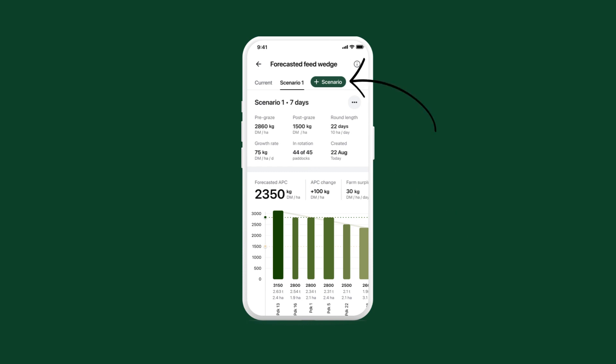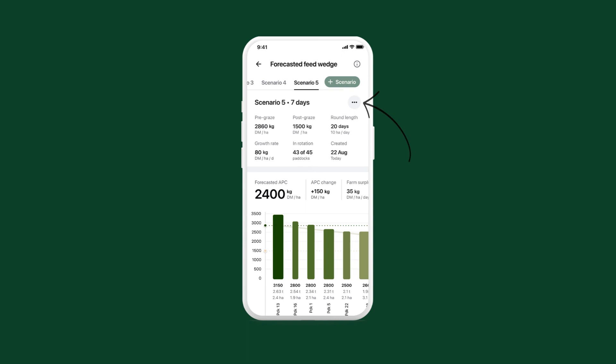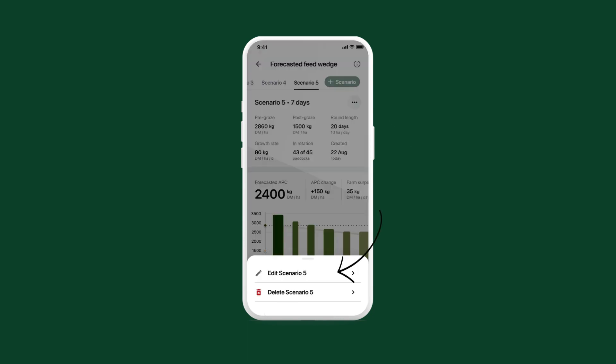Create multiple scenarios to compare the effects of different decisions. To edit a scenario, tap more and then tap edit scenario. You can also delete the scenario from here.